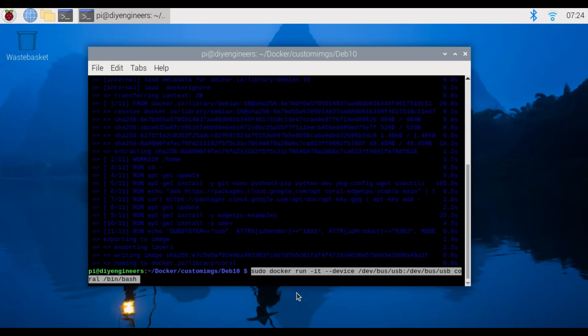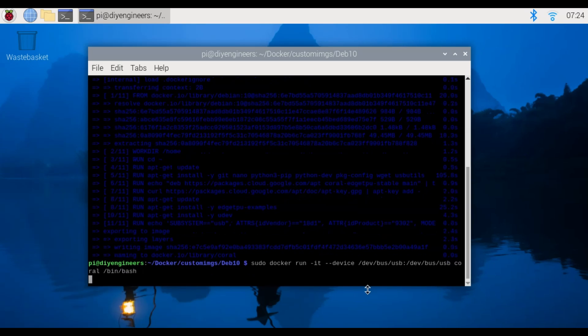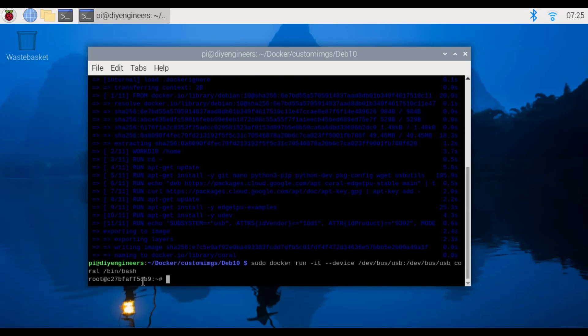So first we'll go and run sudo docker run -it --device, we'll pass the device that we're trying to run. So you can see this root, that says that we're inside the docker container.